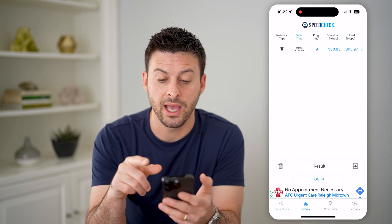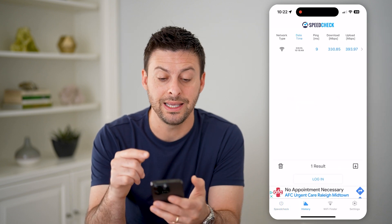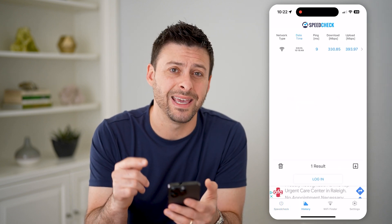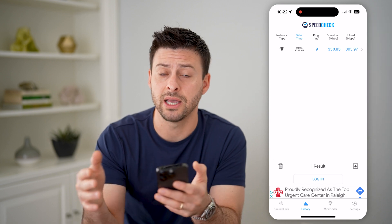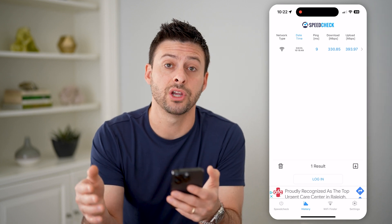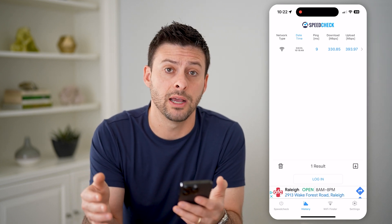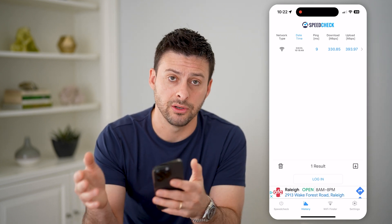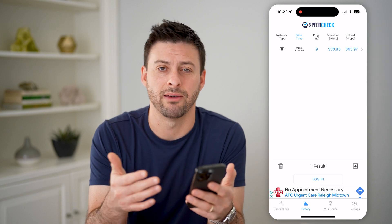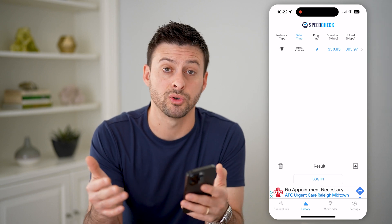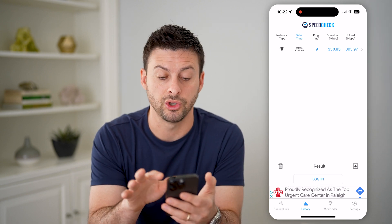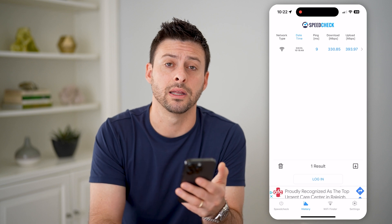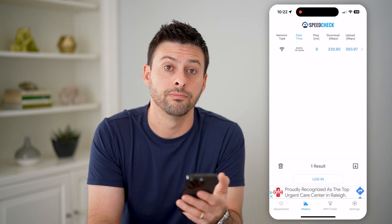The cool thing is it shows the history at the very bottom left. I can tap on that and see all of my history in terms of how that speed test has changed over time — has it gotten slower, has it gotten faster, have there been hiccups or bugs in my internet? It'll all show up right here.